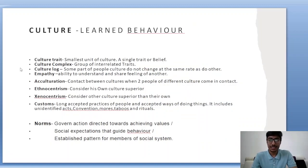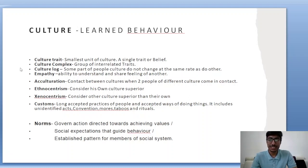Culture is basically a learned behavior. It includes all those beliefs or customs that we learn throughout our life or from our ancestors, practiced from hundreds or thousands of years, which then become the culture of a particular society. Culture trait is the smallest unit of culture — for example, a wedding ring that symbolizes marriage is an example of a culture trait.